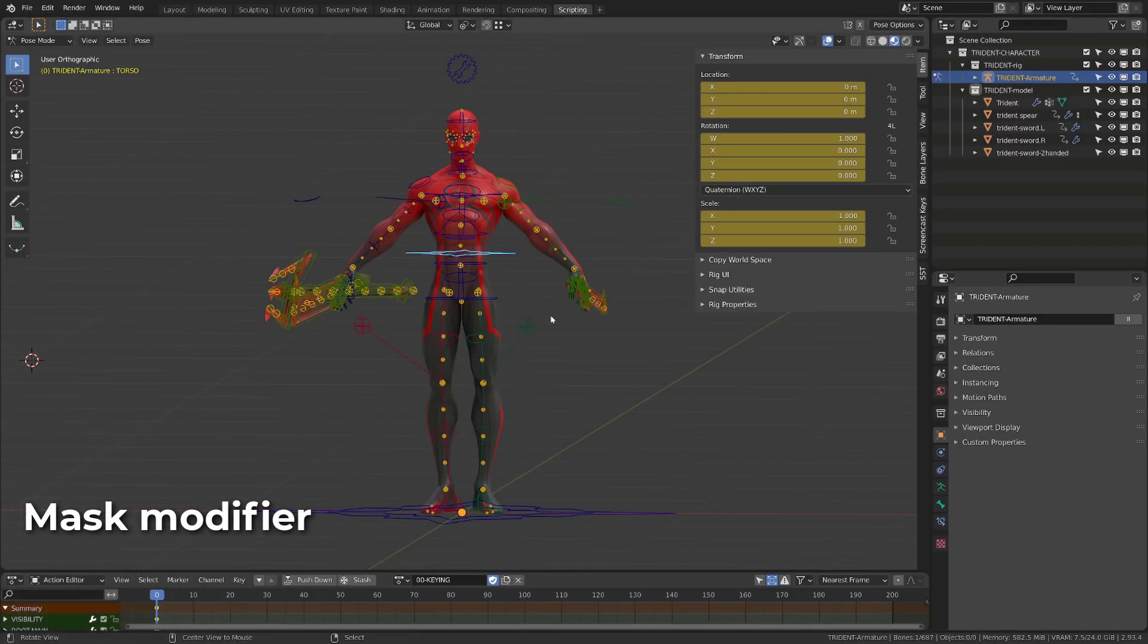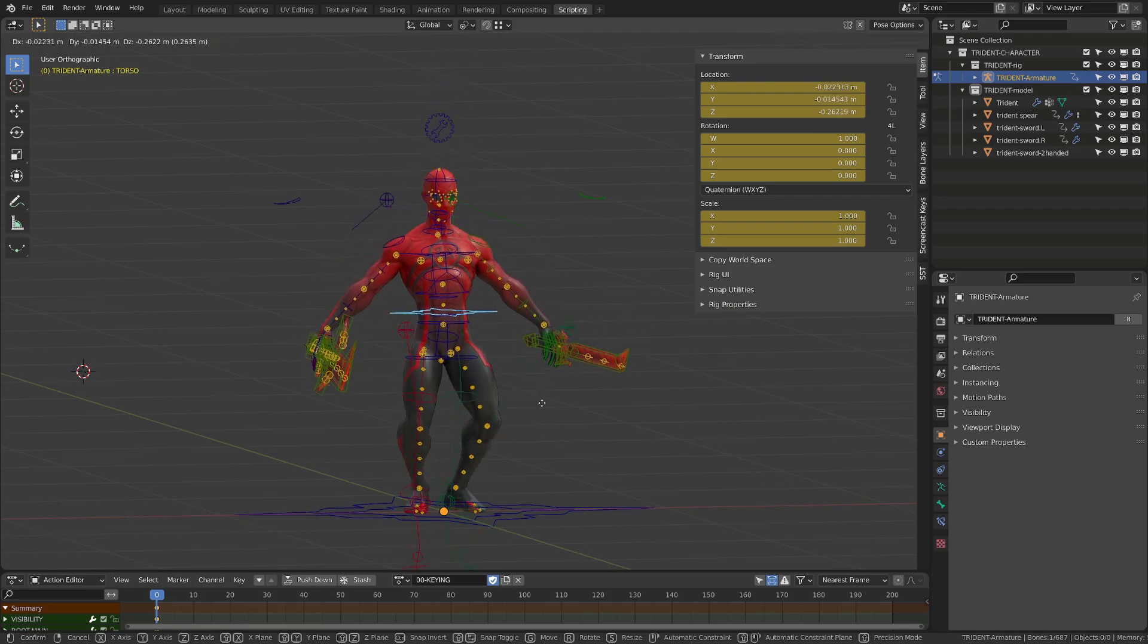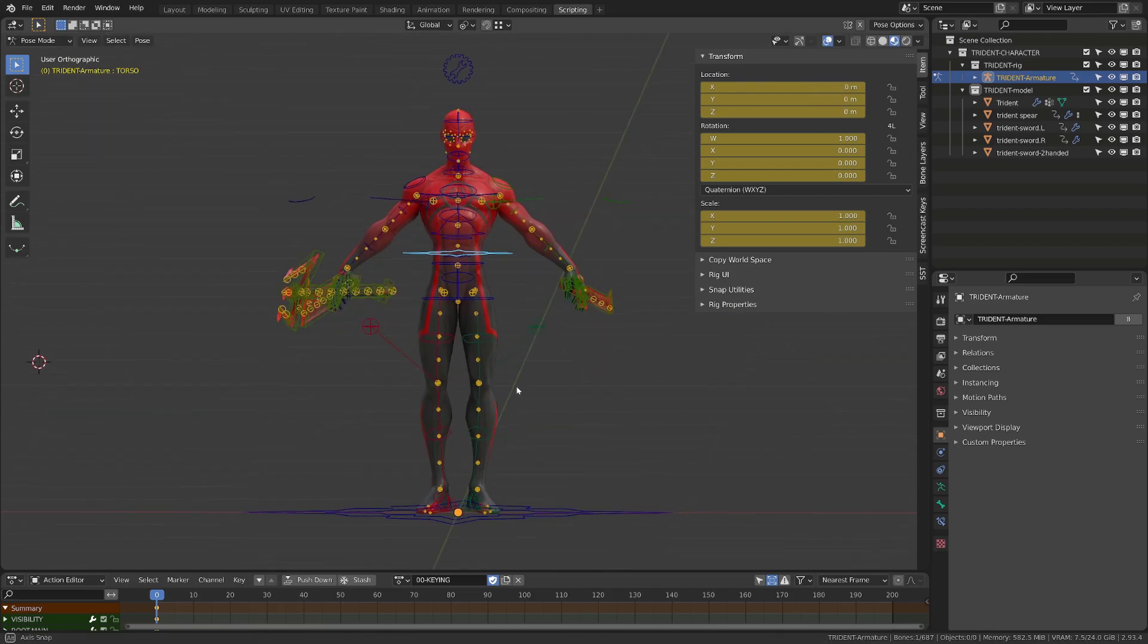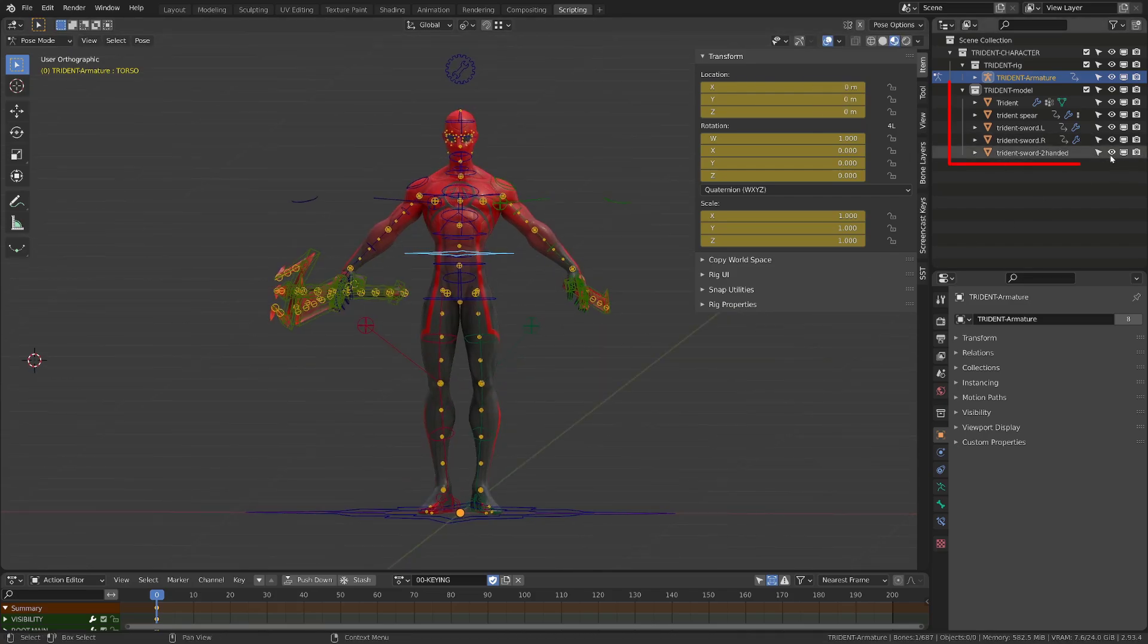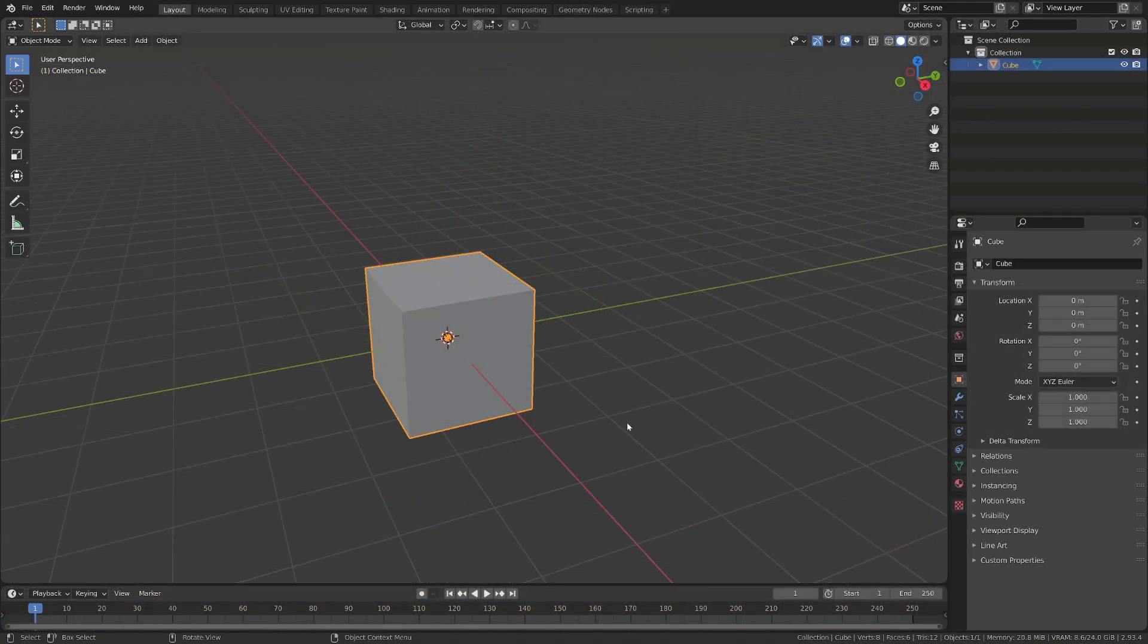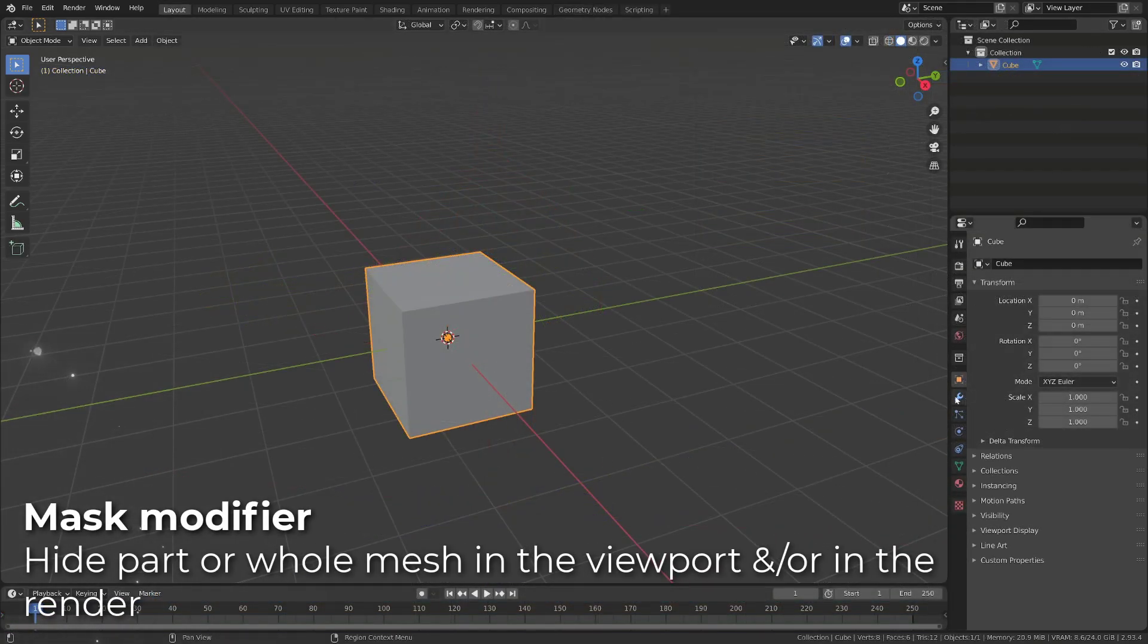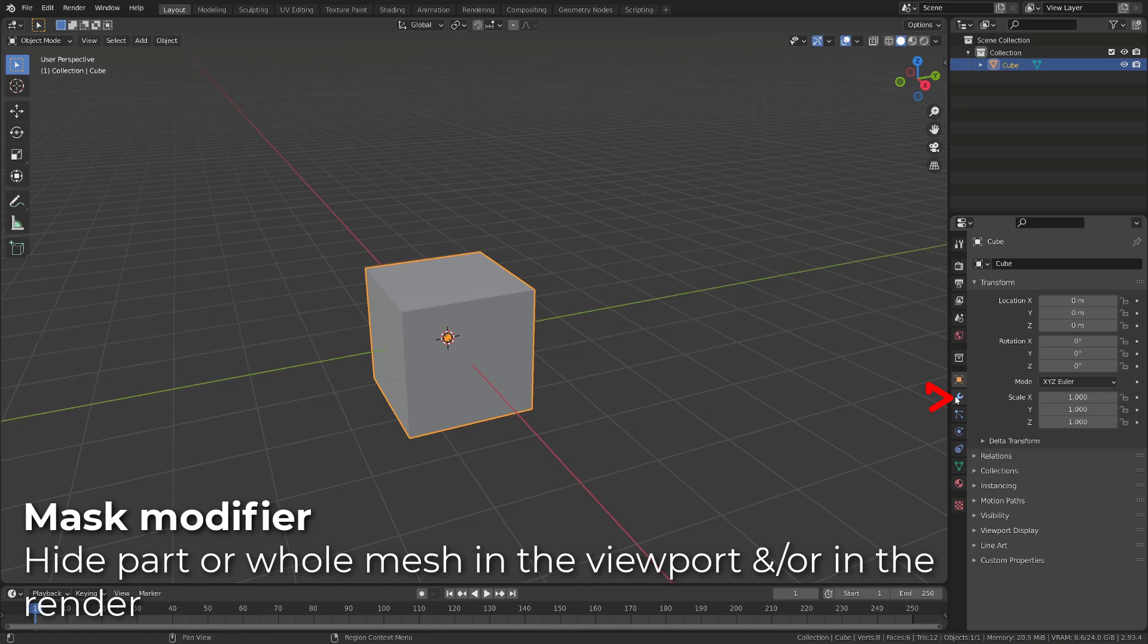Here I am in Blender with my character rig. It's made of an armature and separated object for the different weapons and the body. To achieve the body masking, we are going to use a mask modifier.